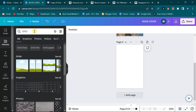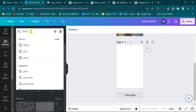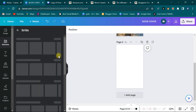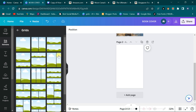First, I want to use some grids in order to make this book cover work. Come here and type the word grid. I come to elements and type the word grid and click here. It says grids and I click on see all. I'll see all the grids here. From here, I can select the grids I want.